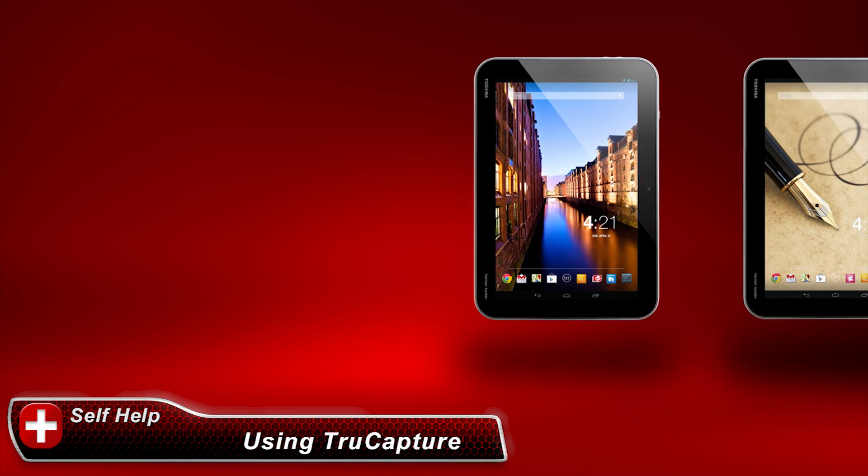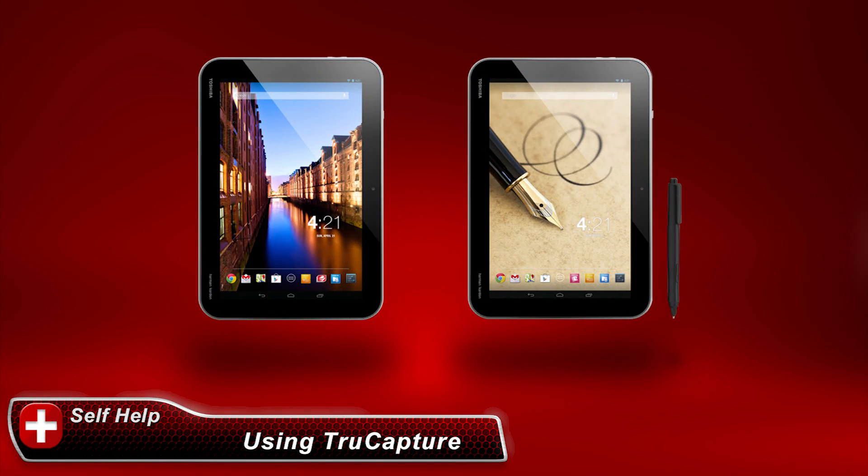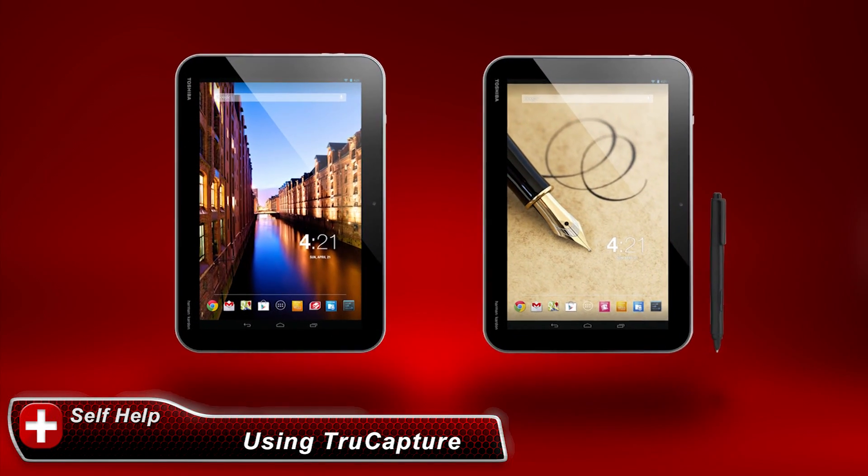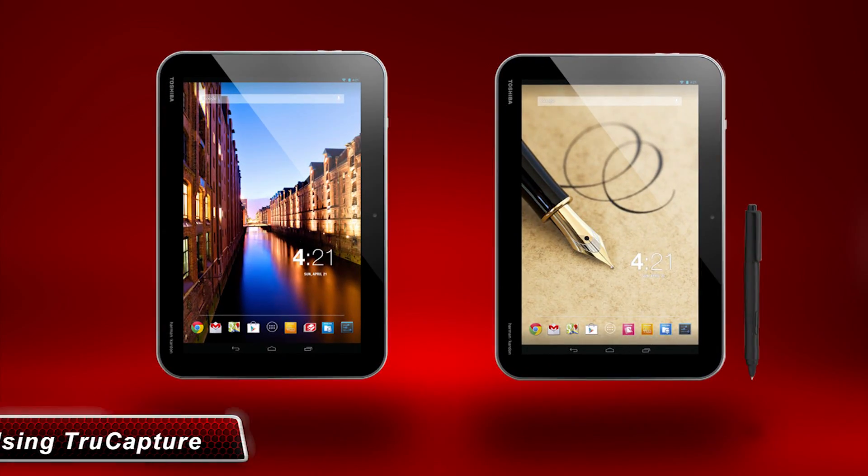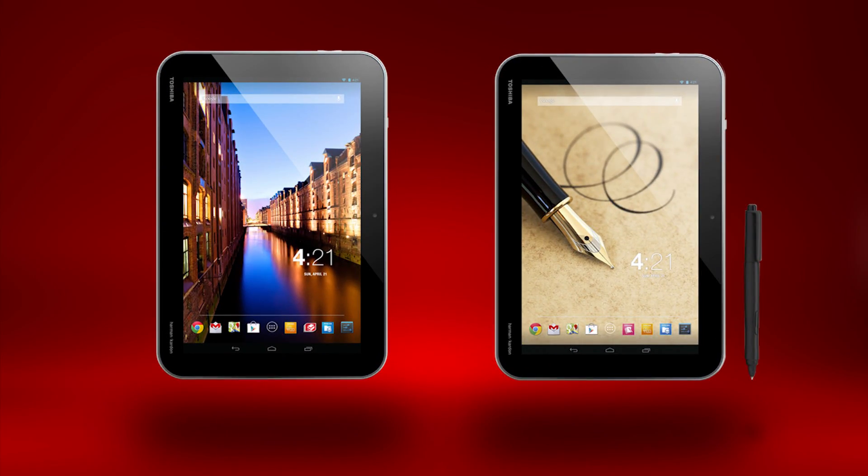In this video, I'll show you how to use the TrueCapture software on your ExcitePro and ExciteRite tablets.